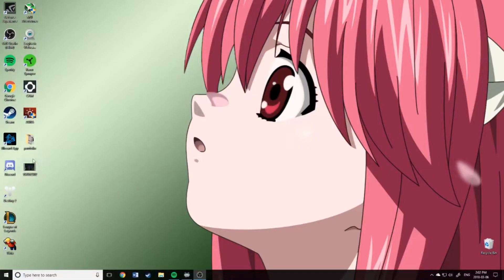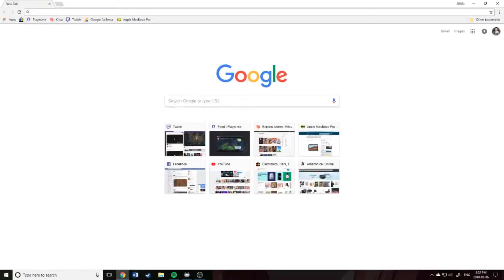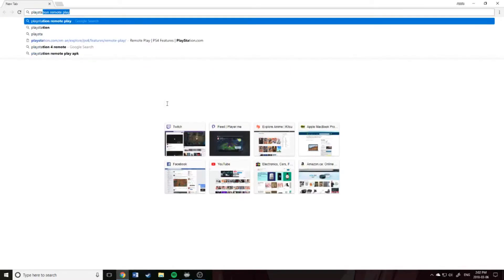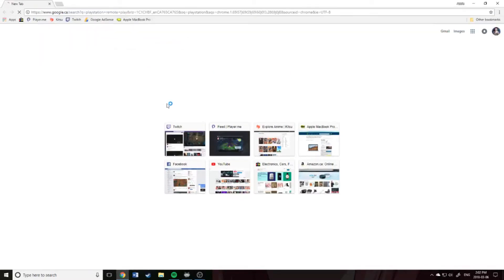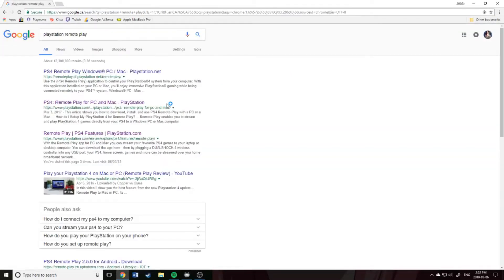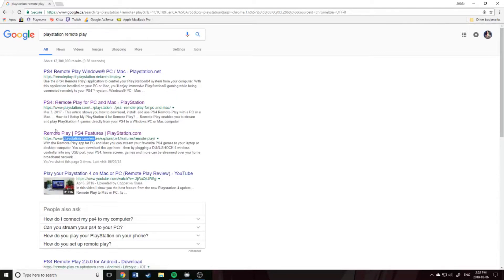I'm going to show you step by step how to stream your PS4 to your PC. Open a tab for Google and search PlayStation Remote Play. The link you're going to want to click is this one here on the PlayStation website, the Remote Play page.